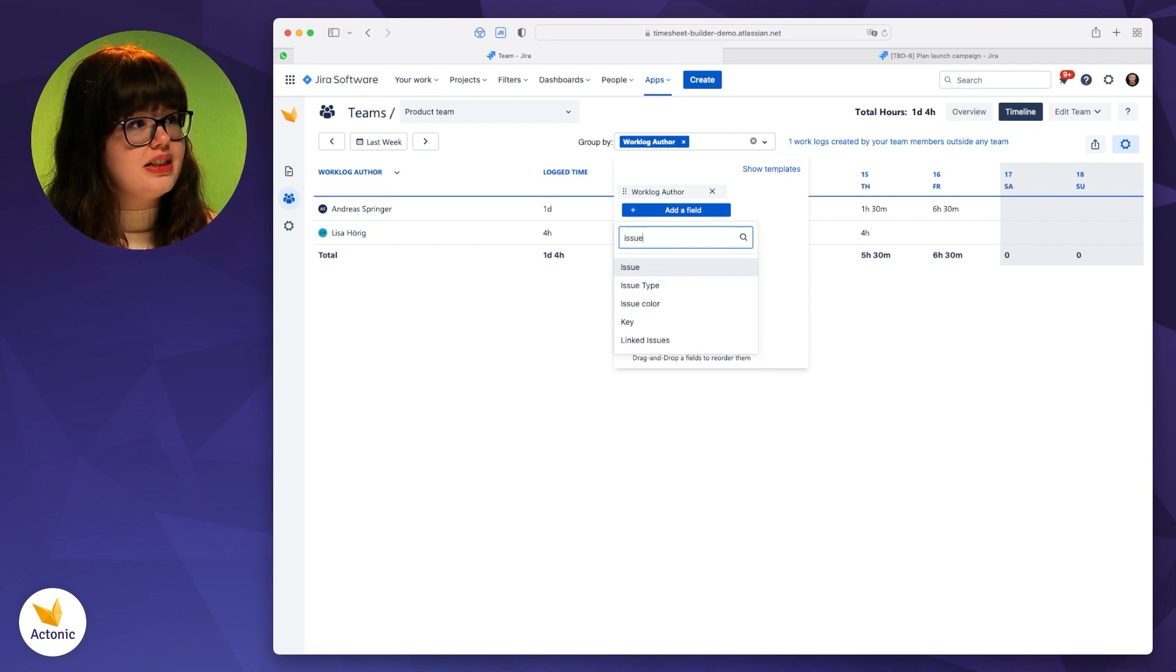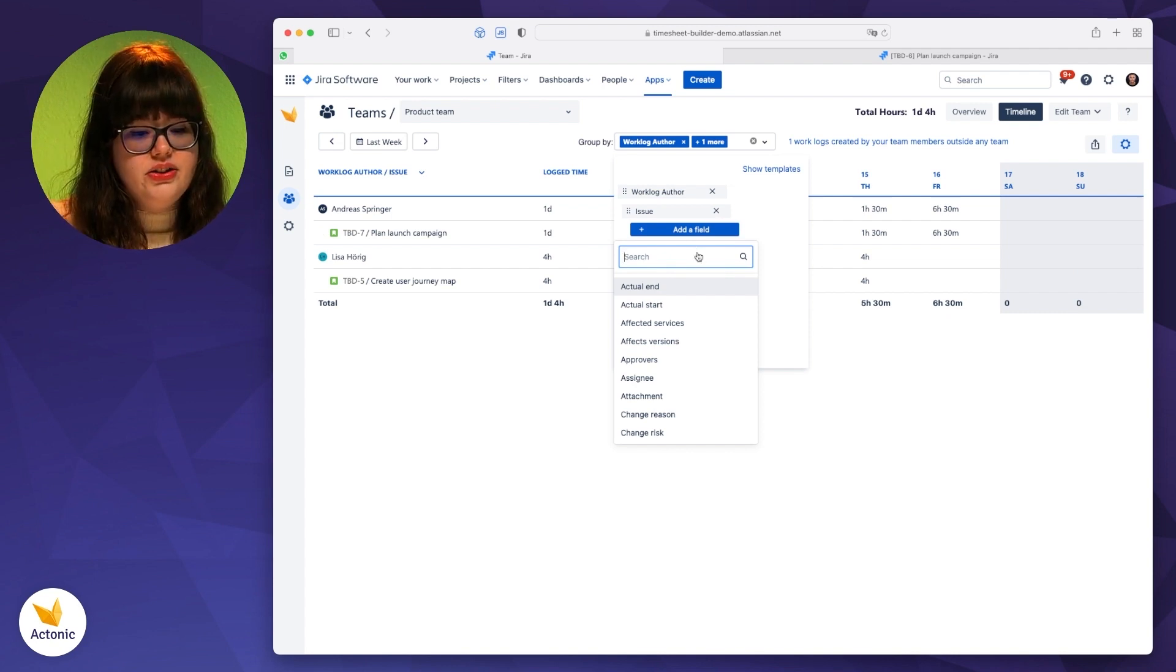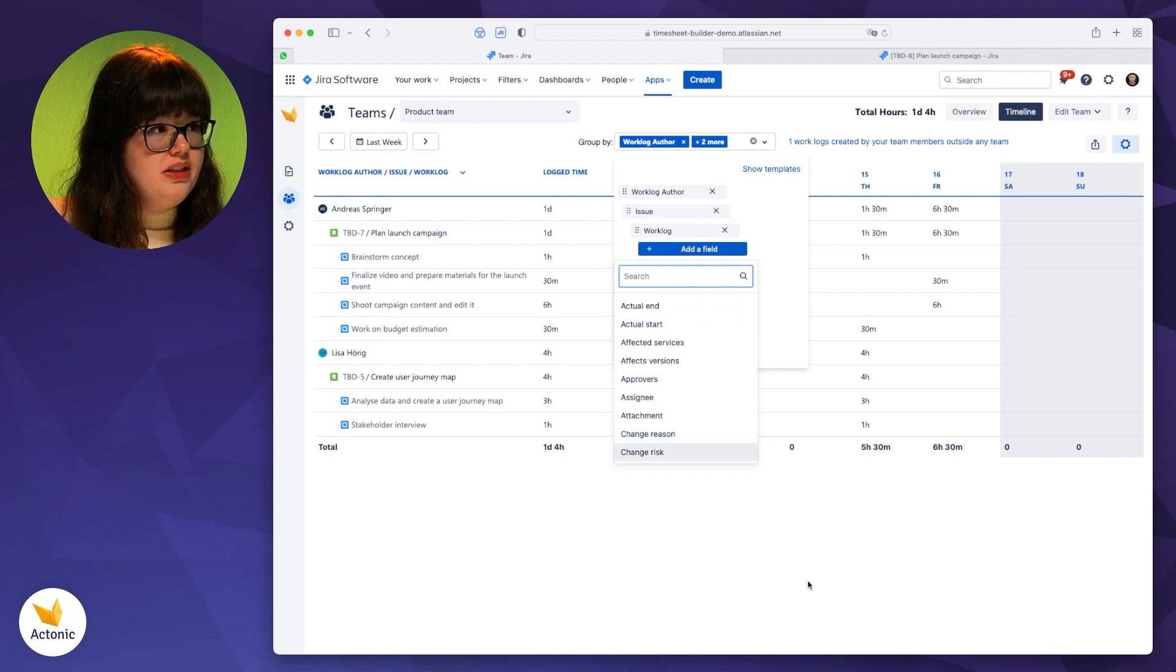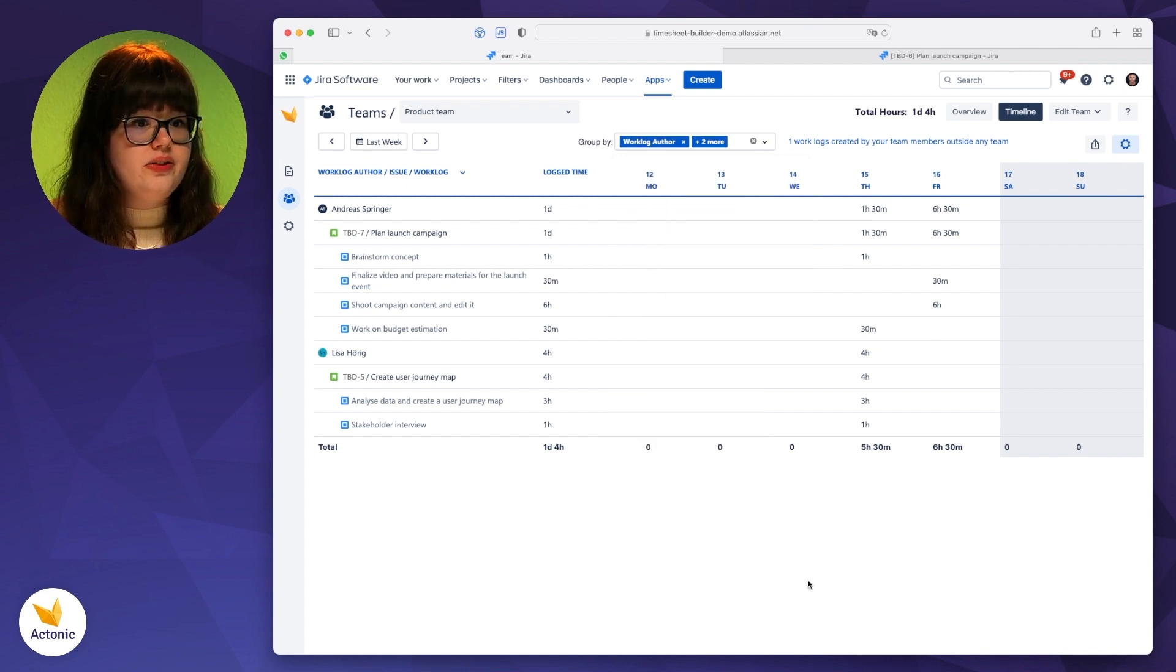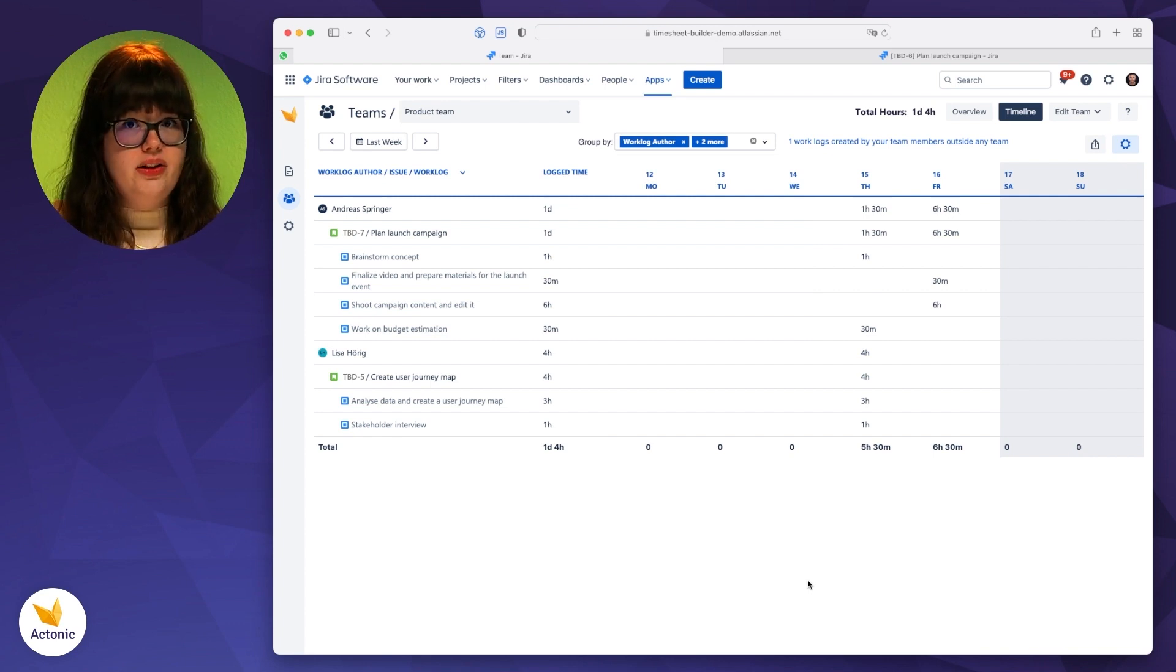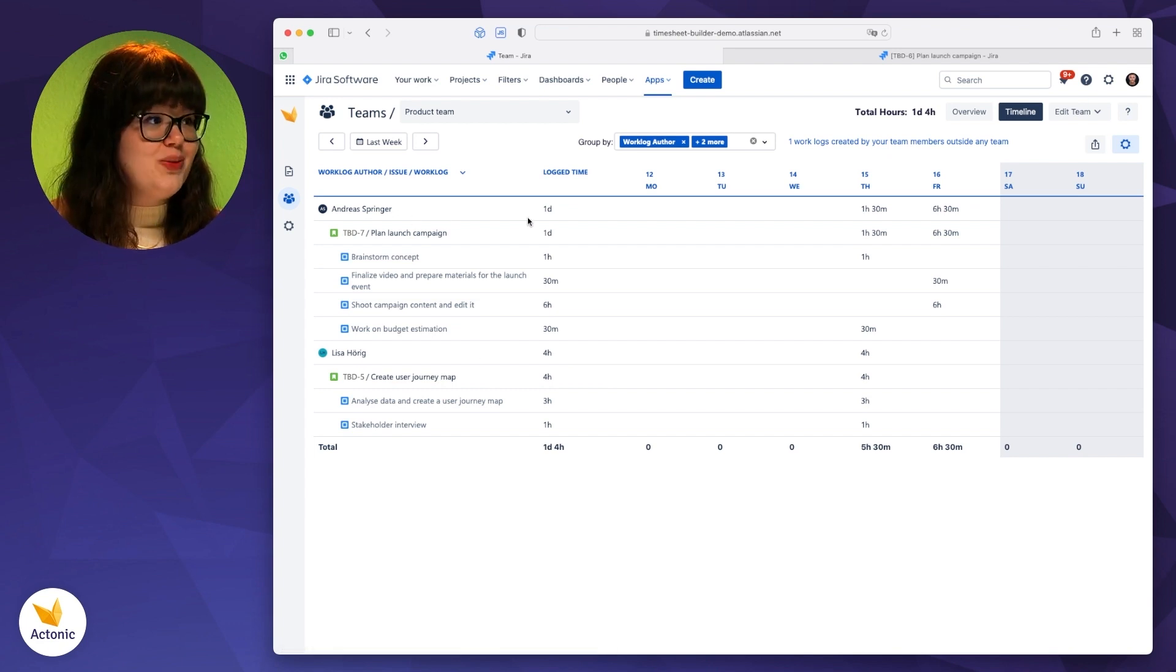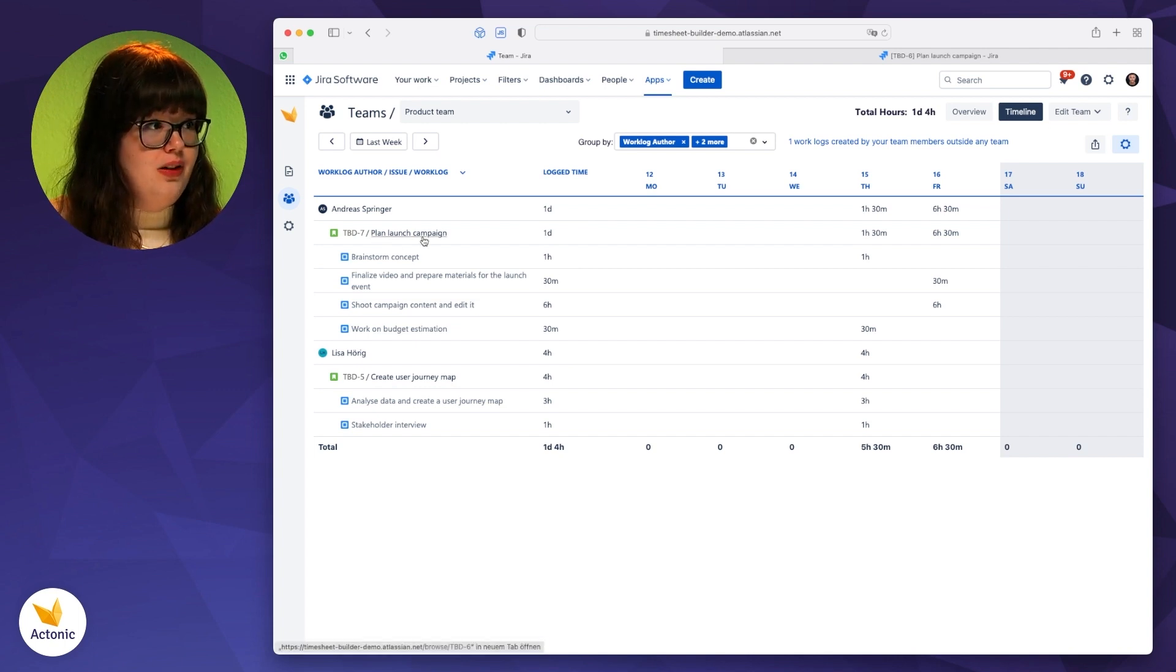You can now click here to get even more deeper insight into everything that is happening. So for example, if I'm clicking on issue, I can also pin it down by having a look at what the people have logged work for. So the usual comment that you're setting while you're logging time will be displayed here. In this case, I can see that Andreas has spent one day. And in this one day, he spent one hour brainstorming the concept for the launch campaign.